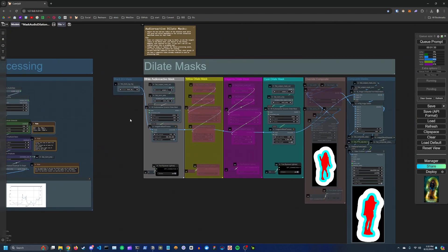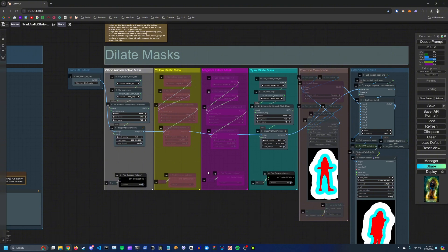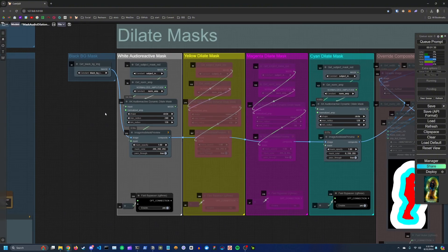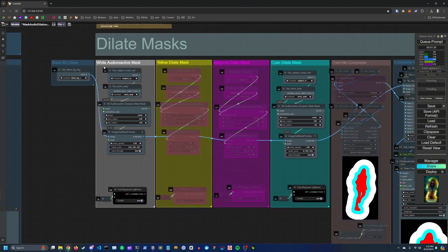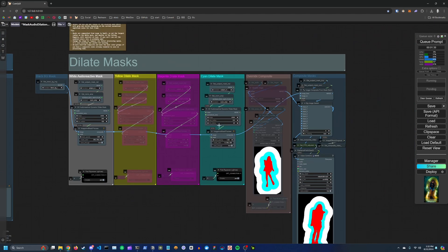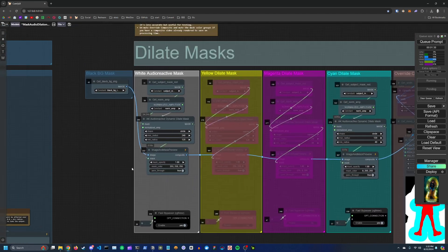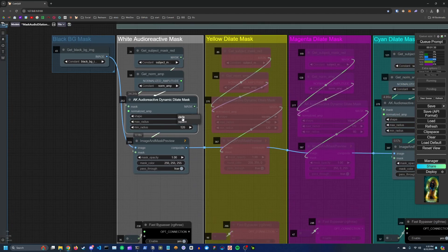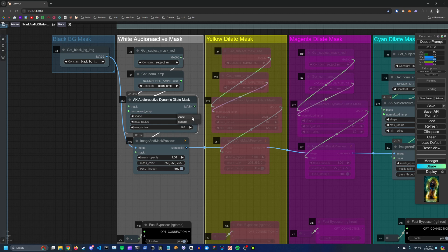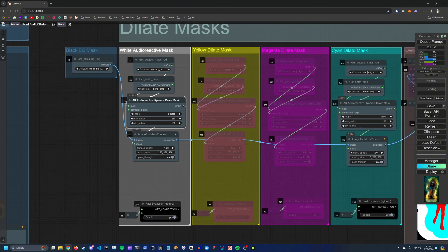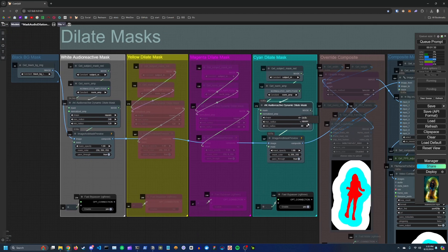Over here you've got your dilation mask. So this is where we actually create the dynamic audio reactive mask. So for now I have the white and the cyan dilate masks unmuted. And the main thing to keep in mind here is you can change the shape of the mask, so circle or square. Circle is very accurate but very slow to compute. Square is fast to compute and is best when you're just trying to get the mask to the size that you want.